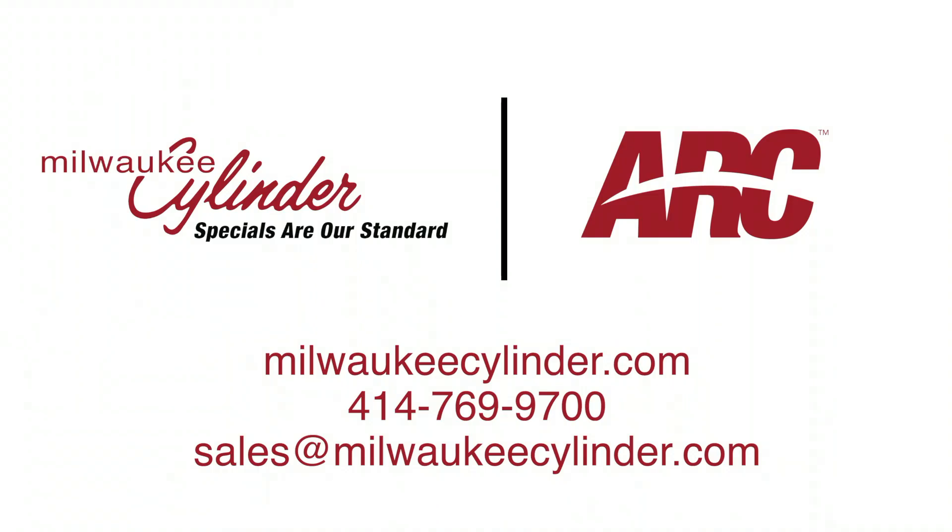For more information about Arc Technology, go to our website, contact your Milwaukee Cylinder distributor, or contact our customer service team.